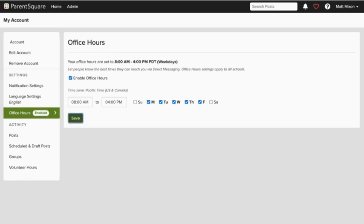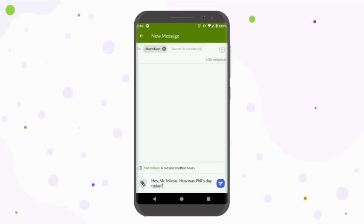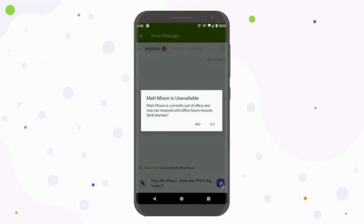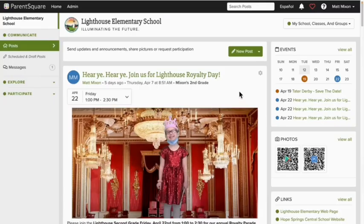This won't block or delay direct messages outside of that range, but it will let others know that you may not be available. Here's an example: ParentSquare will let users know if they're messaging others outside of office hours a couple different ways. They'll be told here in the platform and again when they hit Send.